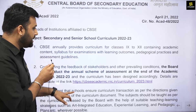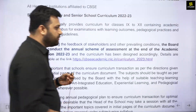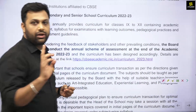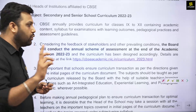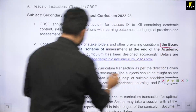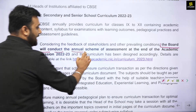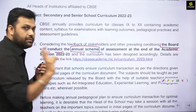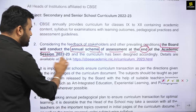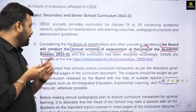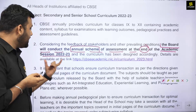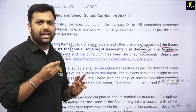So what is the big news? The basic news is that the Term 1 and Term 2 exam pattern is gone. CBSE has told us that they will move on to a single examination pattern. The board will conduct an annual scheme of assessment at the end of the academic session 2022-23, and the curriculum has been designed accordingly. The details are available on the link provided.